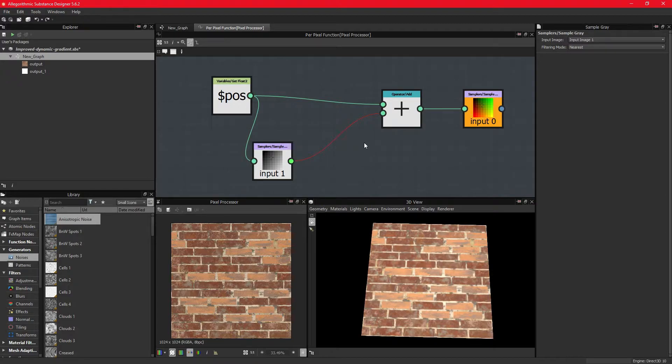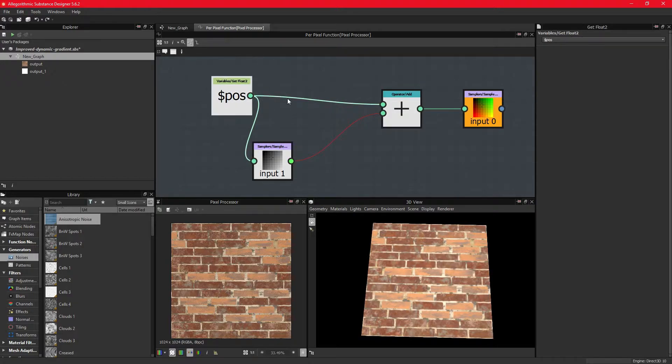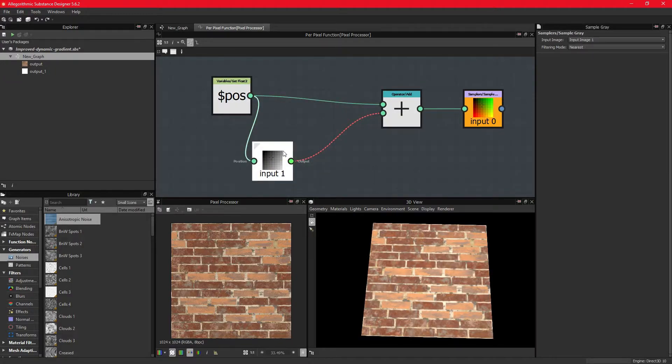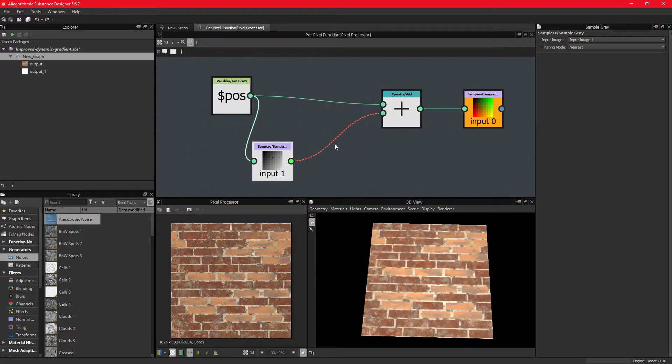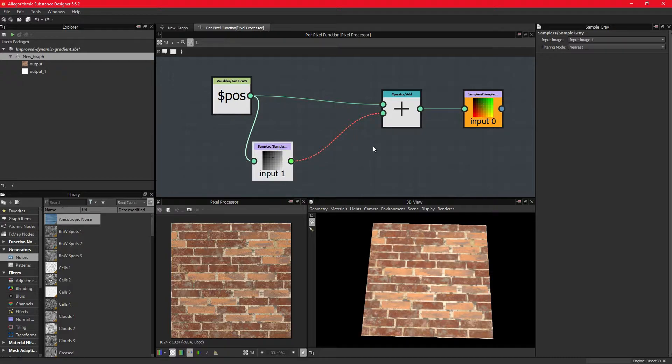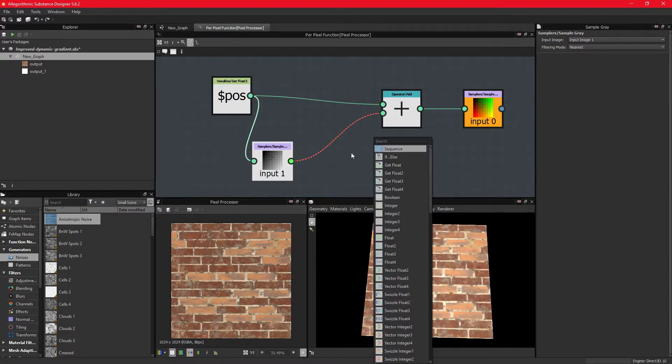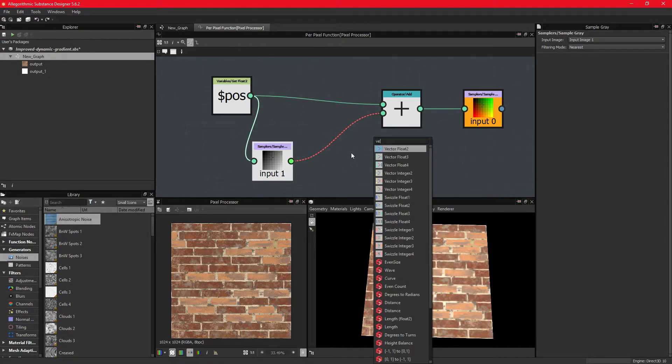But remember that the position variable is a two-dimensional type, and the add operator requires that the two pins are fed the same data type. The grayscale sample has one dimension in its color space, so we need to make it two somehow.